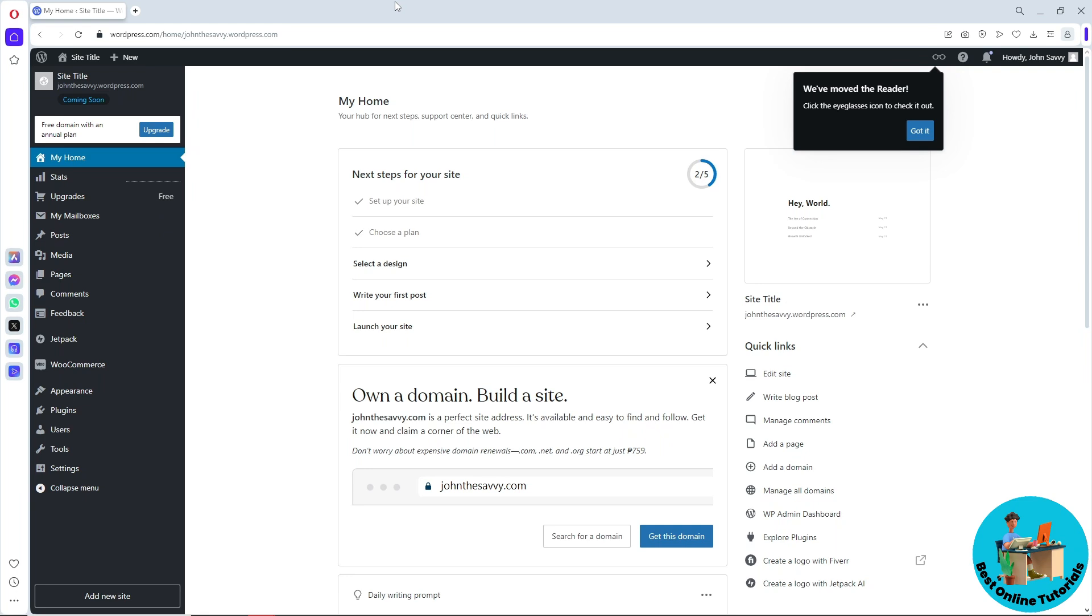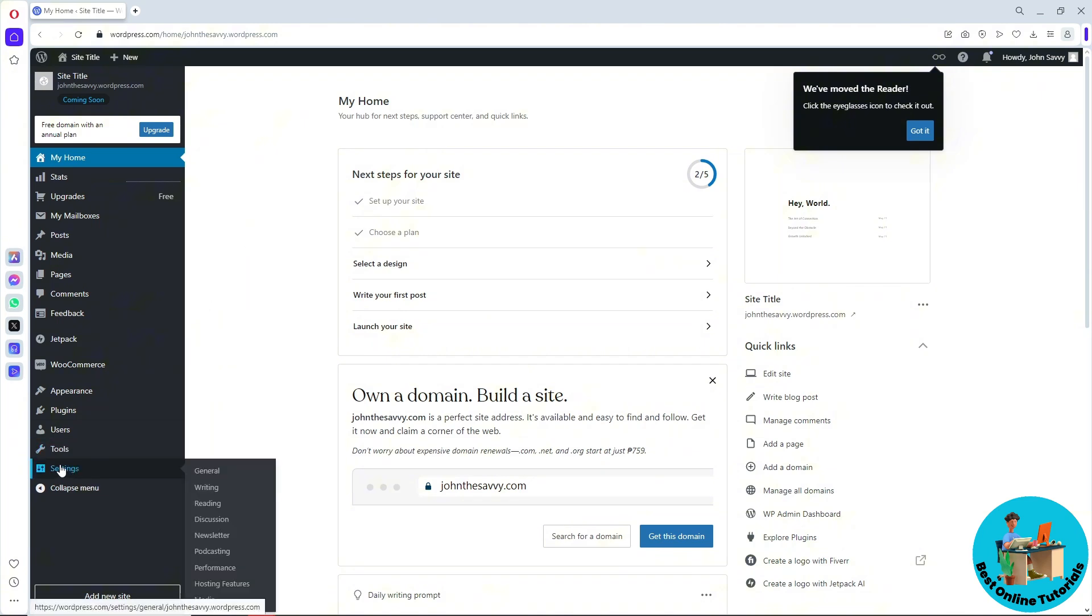Once you're signed in, it will redirect you to the dashboard. From here, go to the settings on the left side of the screen and a pop-up will show up.